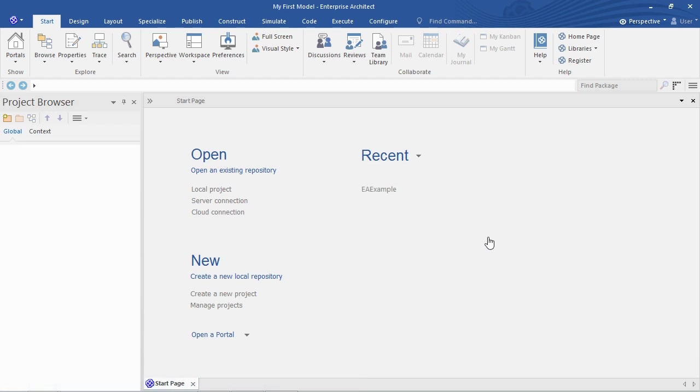You see that Enterprise Architect creates a new empty project for me. You see it there in the project browser.